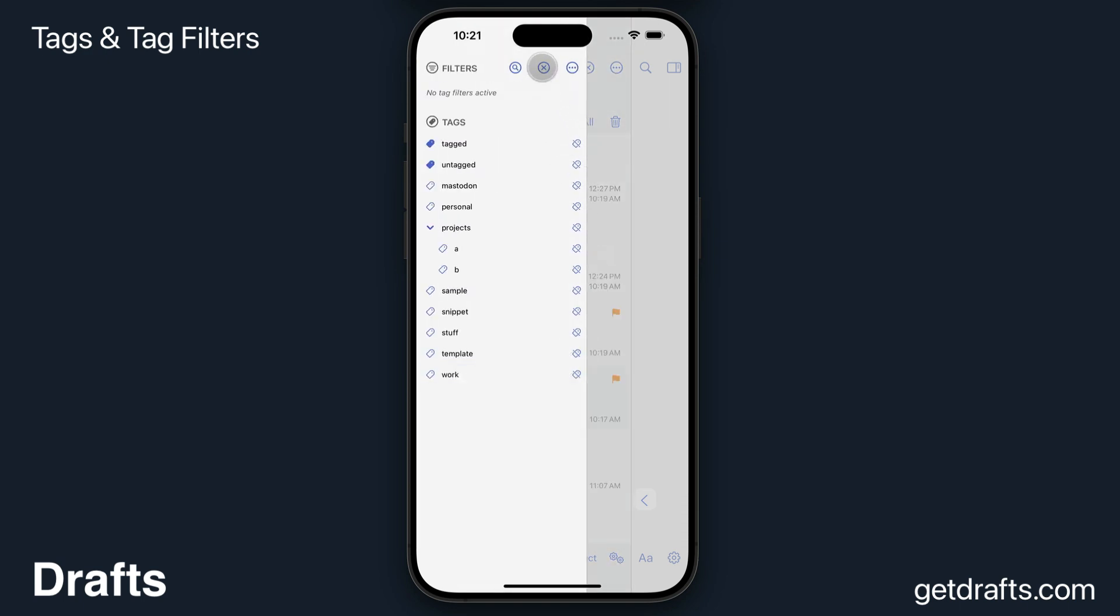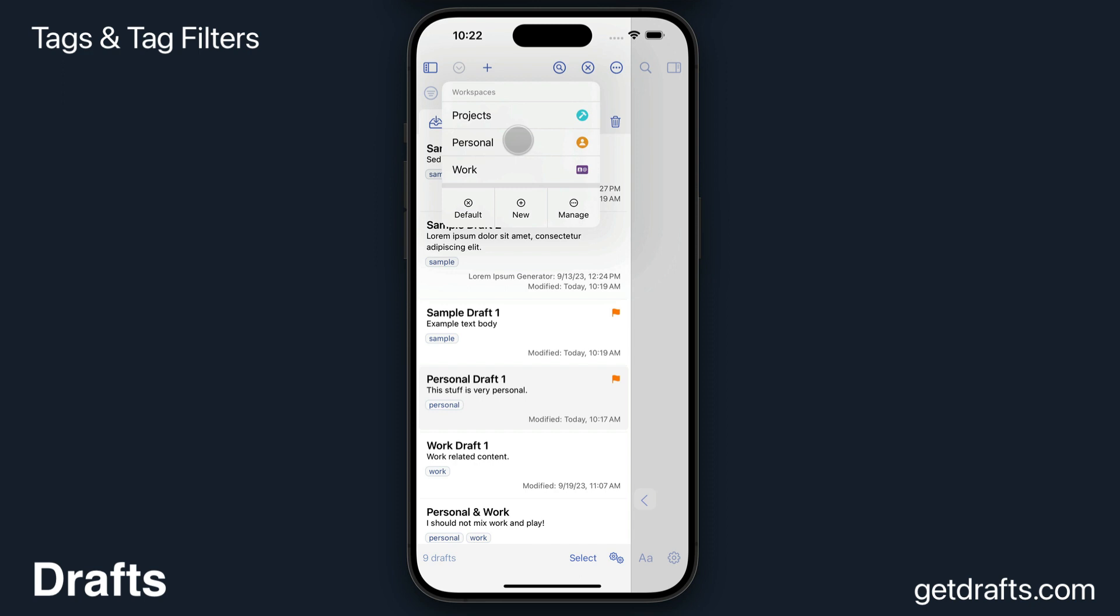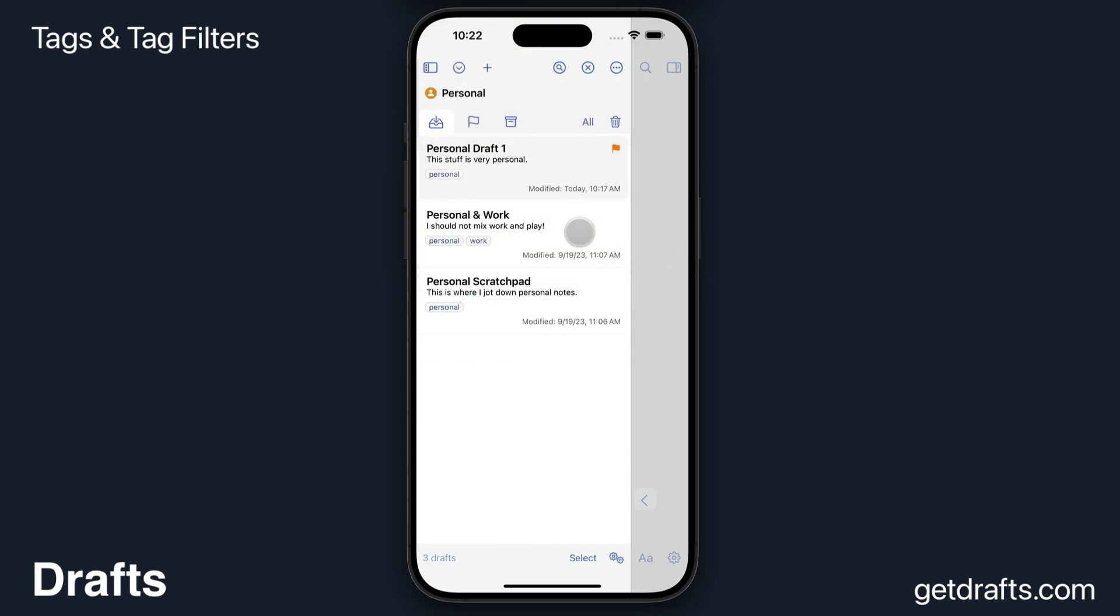I'm going to clear that out. If you have filters you use regularly, you can also create workspaces for those. For example, I have one for my personal items. Workspaces are a set of saved list settings, including tag filters, that make it easy to apply quickly. That's a little more advanced than this topic.